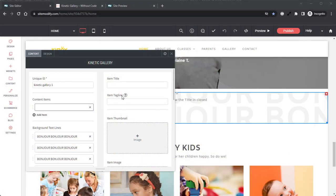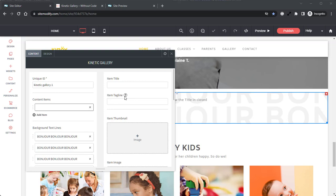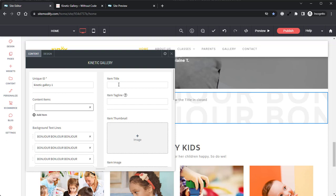That's quite a hefty list of options, and for more in-depth information on exactly what each option does, be sure to reference our excellent training doc we have available for this widget on our site. I'm going to go through and add our first teacher in here, starting with the item title, which will be the teacher's name.